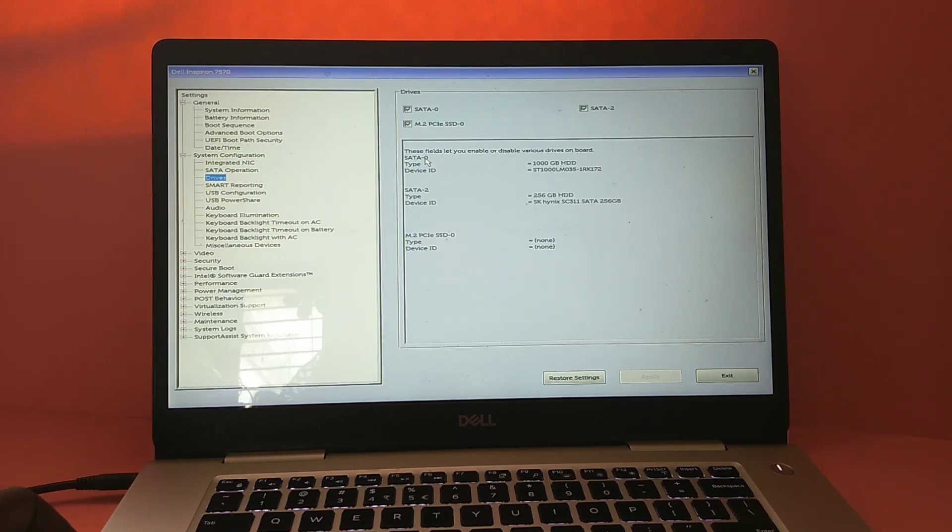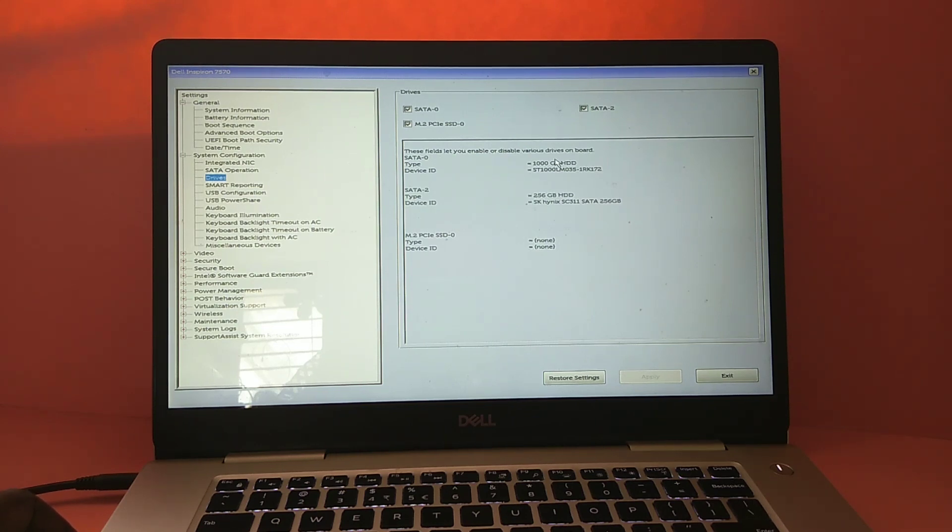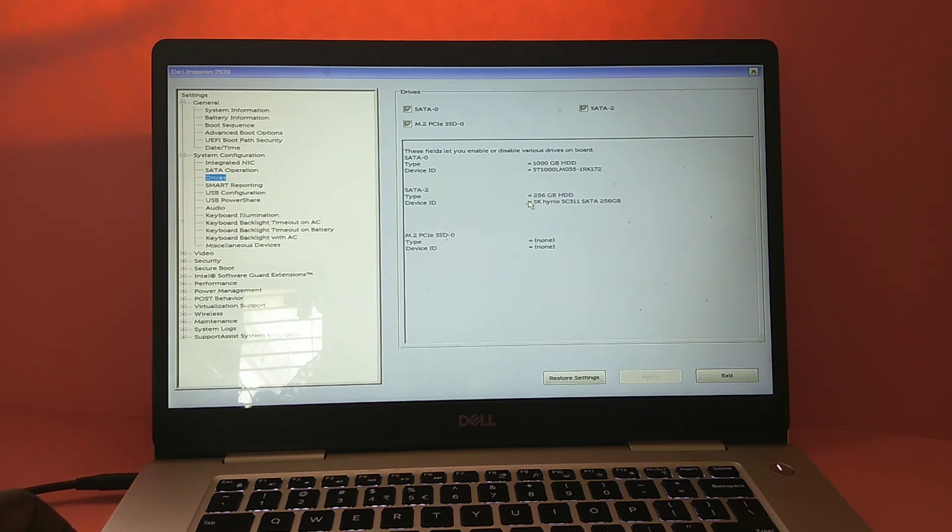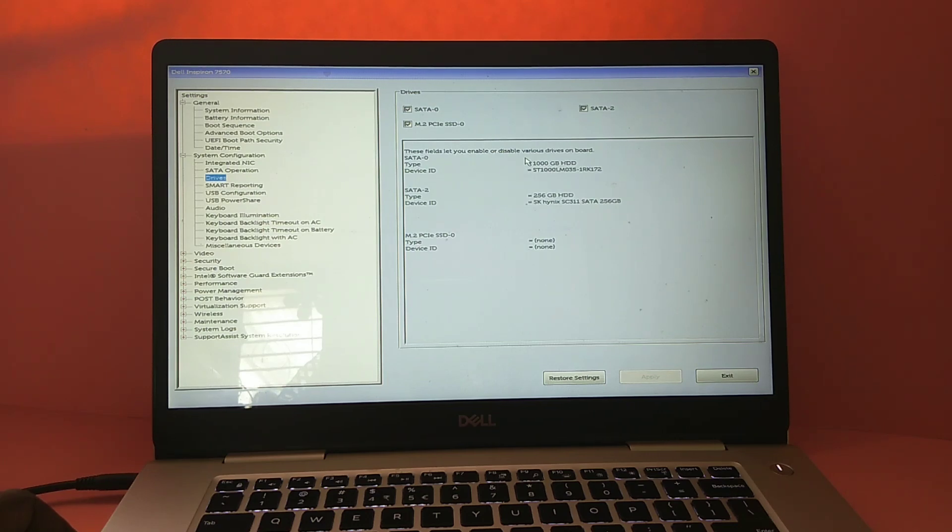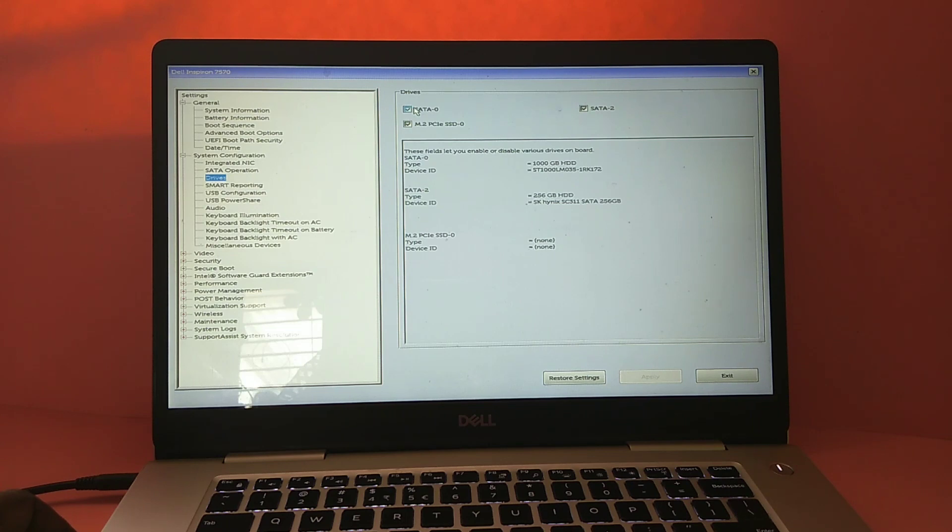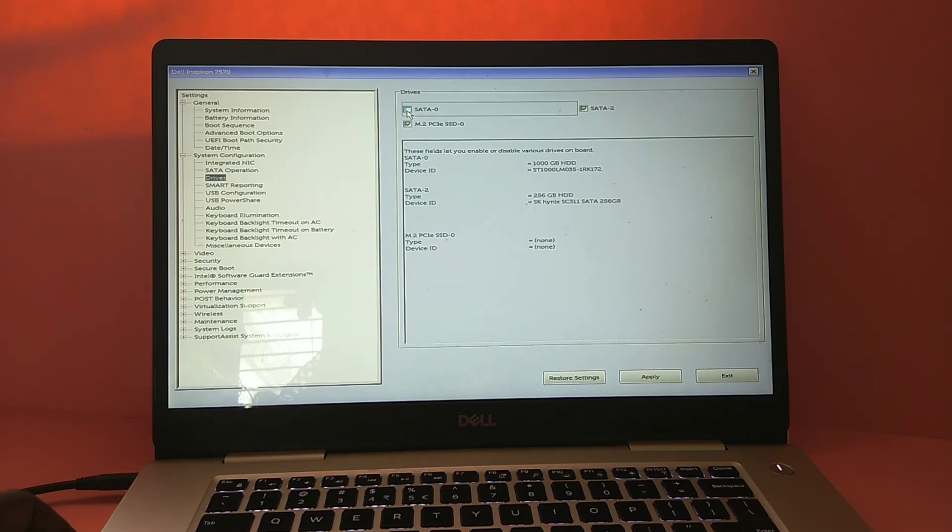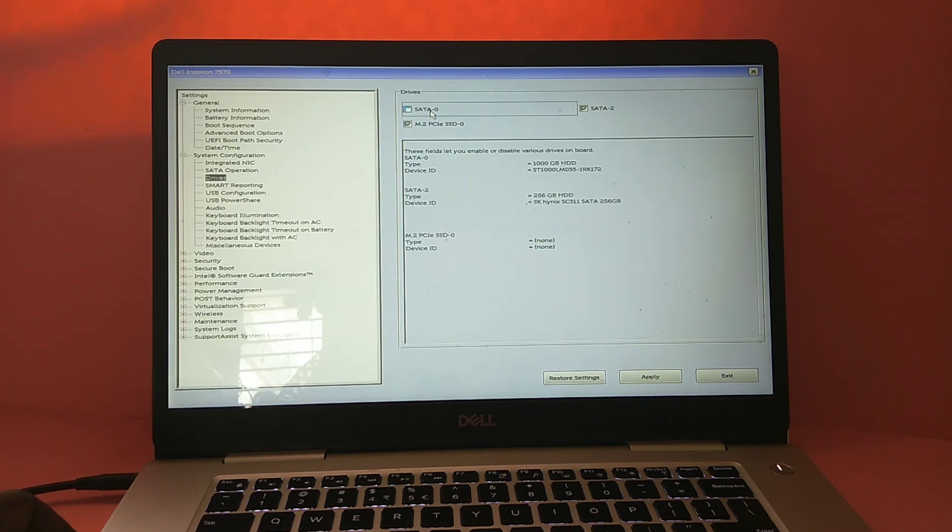Actually it should work, but in my laptop it's not booting because of this faulty hard disk SATA 0. So in that case, what I'm going to do is disable that faulty hard disk. You can disable it like this - just select it from here, then click Apply.